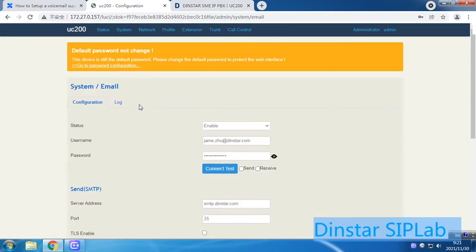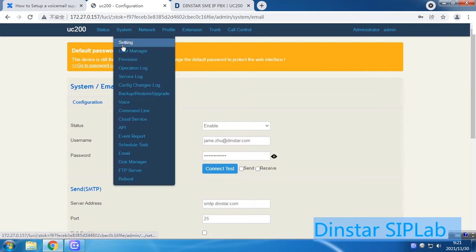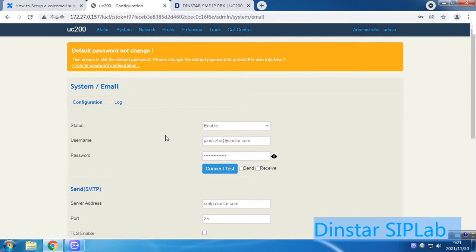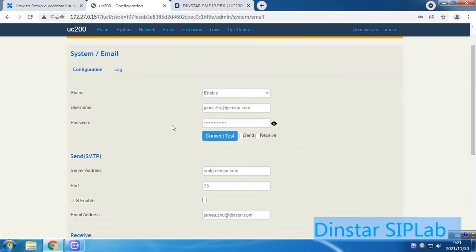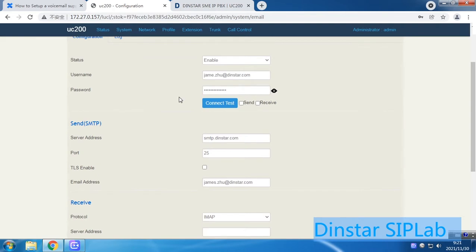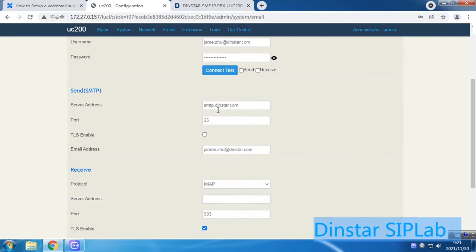Here is the GUI. Once you have set up the system, you can go to System and check the email settings. You have to enable email, and then set up your email account and your SMTP server address and port.